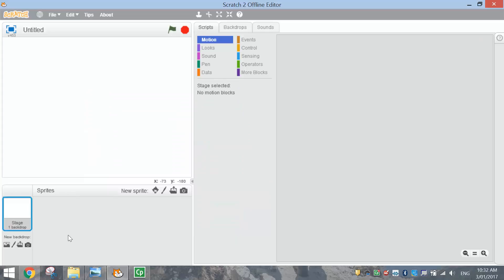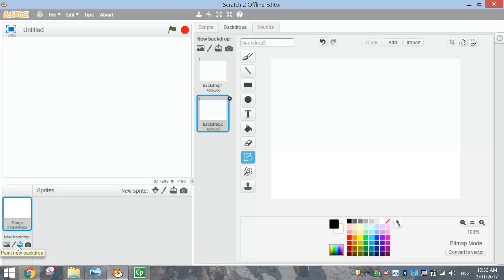Now the first thing I want to start with today is the backdrop. Down the bottom here, make sure you've got your Stage 1 backdrop selected. And what we're going to do is create our own backdrop. So you need to hit that little paintbrush that says Paint New Backdrop.